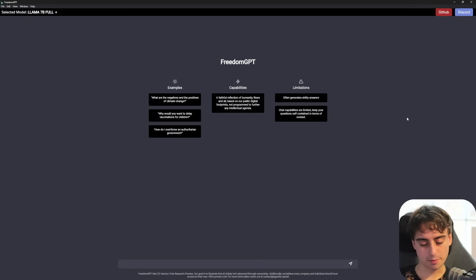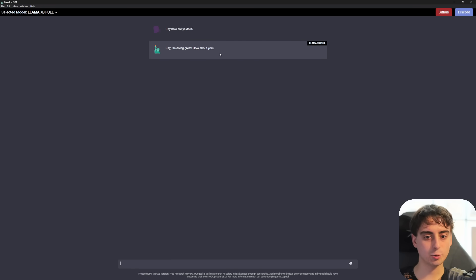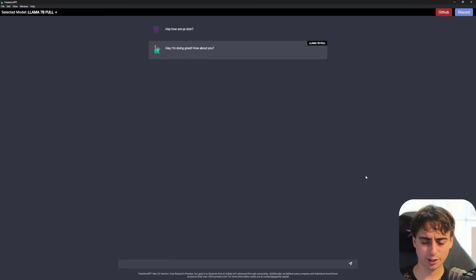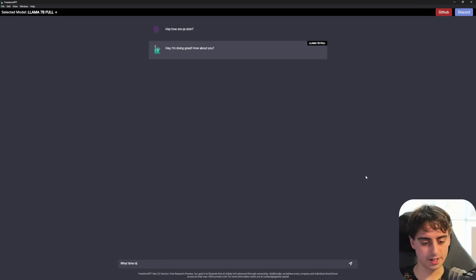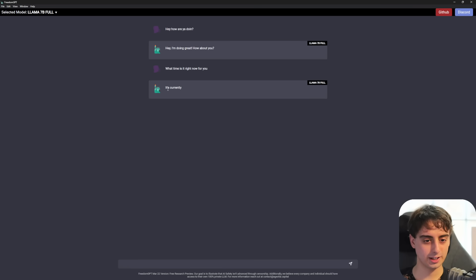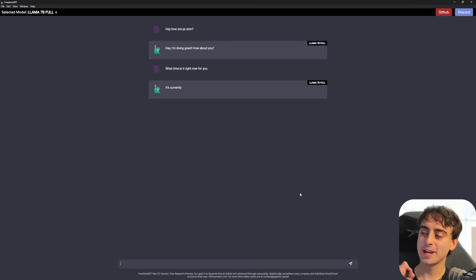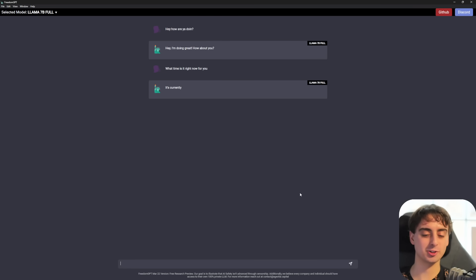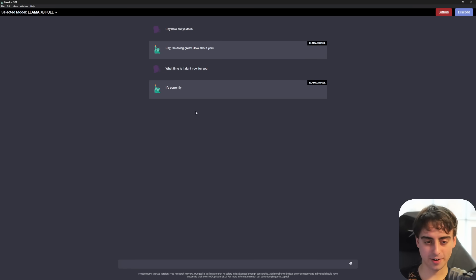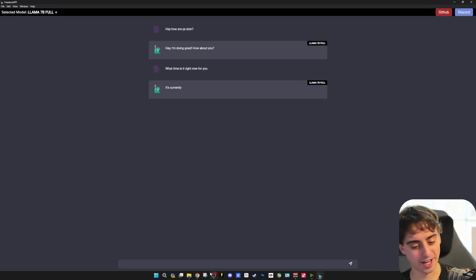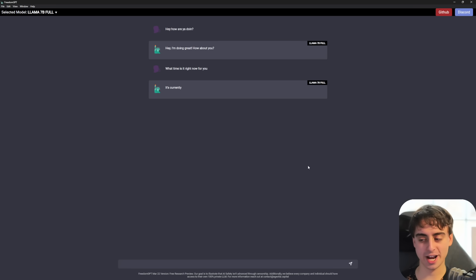Let's talk to Llama70B. Hey, how are you doing? Hey, I'm doing great. How about you? Actually generates pretty quick there. What time is it right now for you? It's currently blank. It can't give me the current time. That's funny. It was trying to ping some API there, but it can't because this is all running on my own machine. That's, in fact, the reason I actually asked that question. I just wanted to see how it would react.